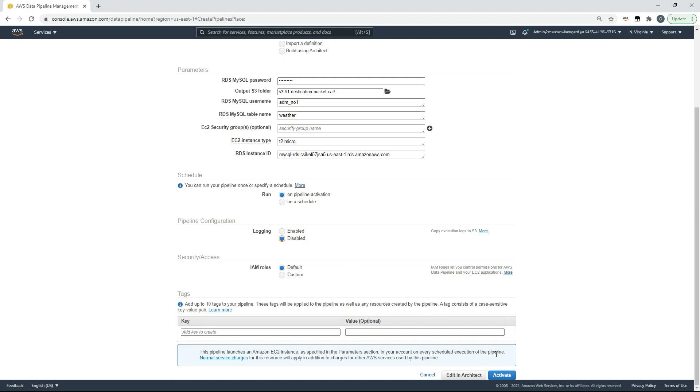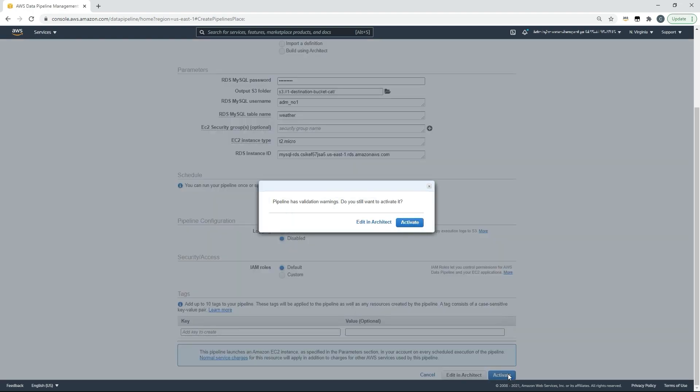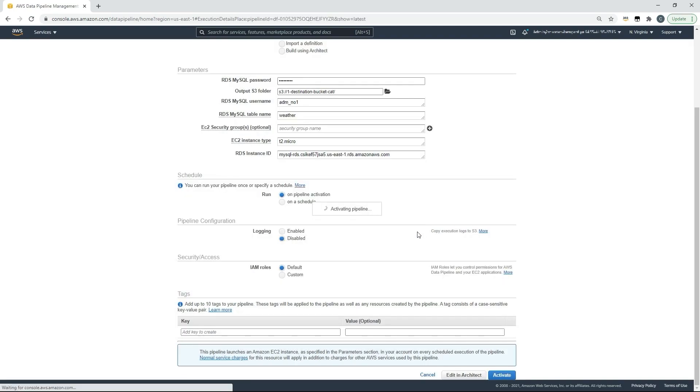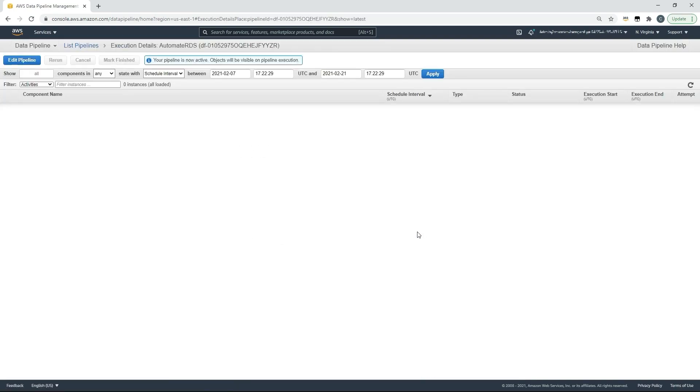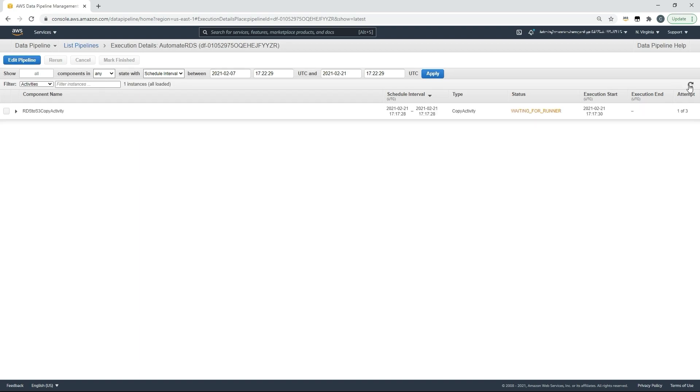Here then I'll choose activate and we'll get a standard validation warning about logging not being enabled which I'll accept and activate. Once I refresh you'll be able to see that my task runner is initializing and about to execute our first data pipeline.